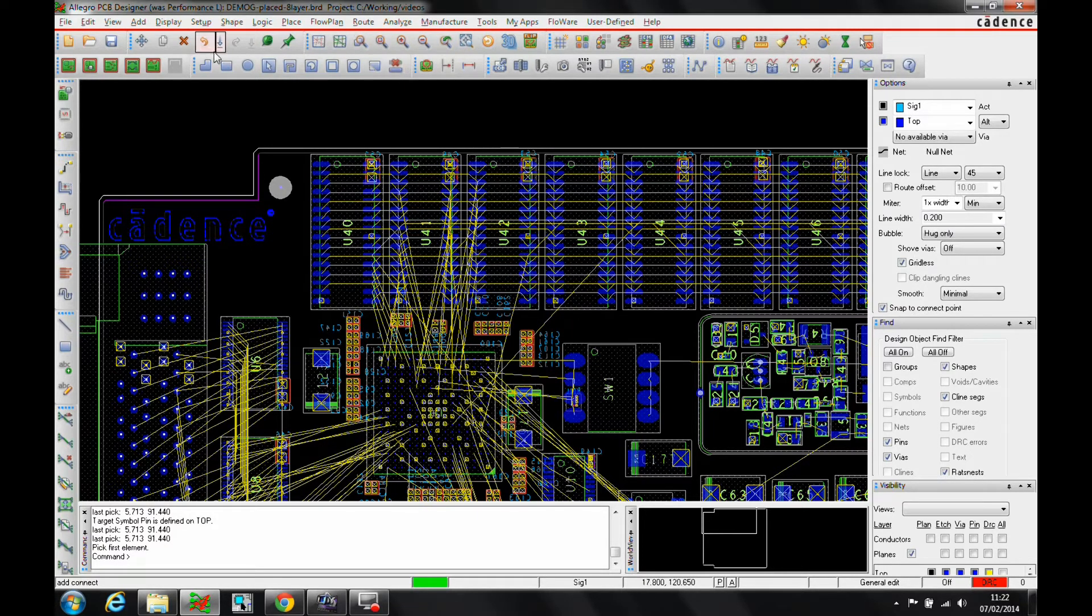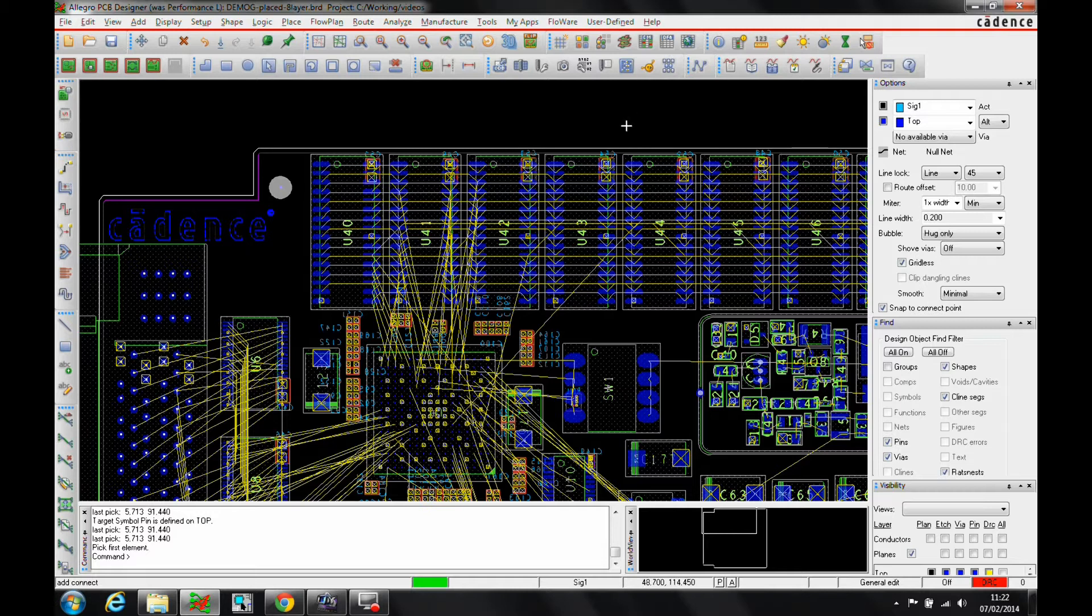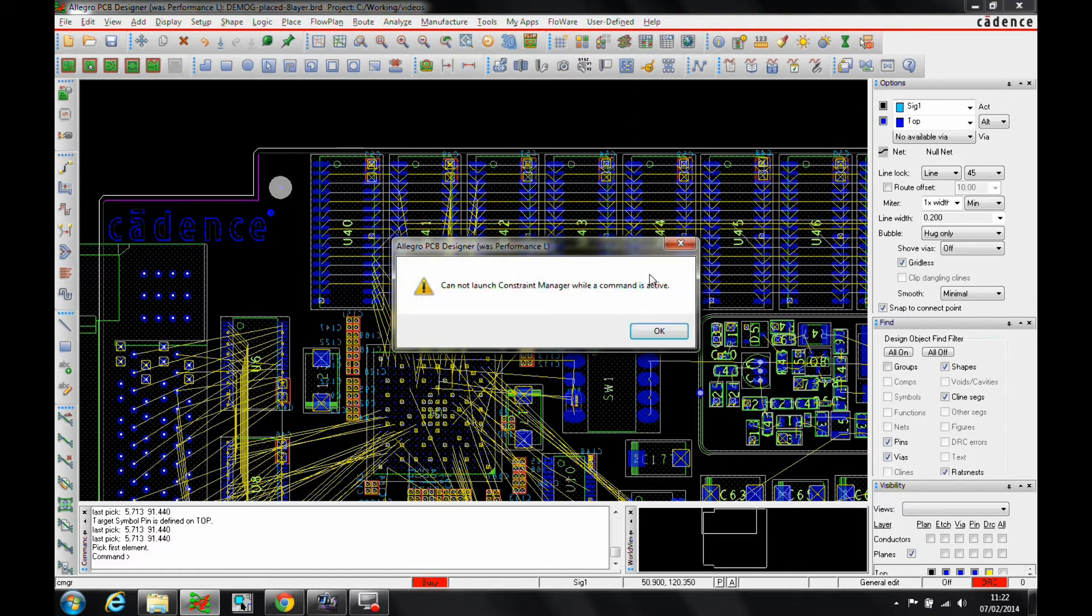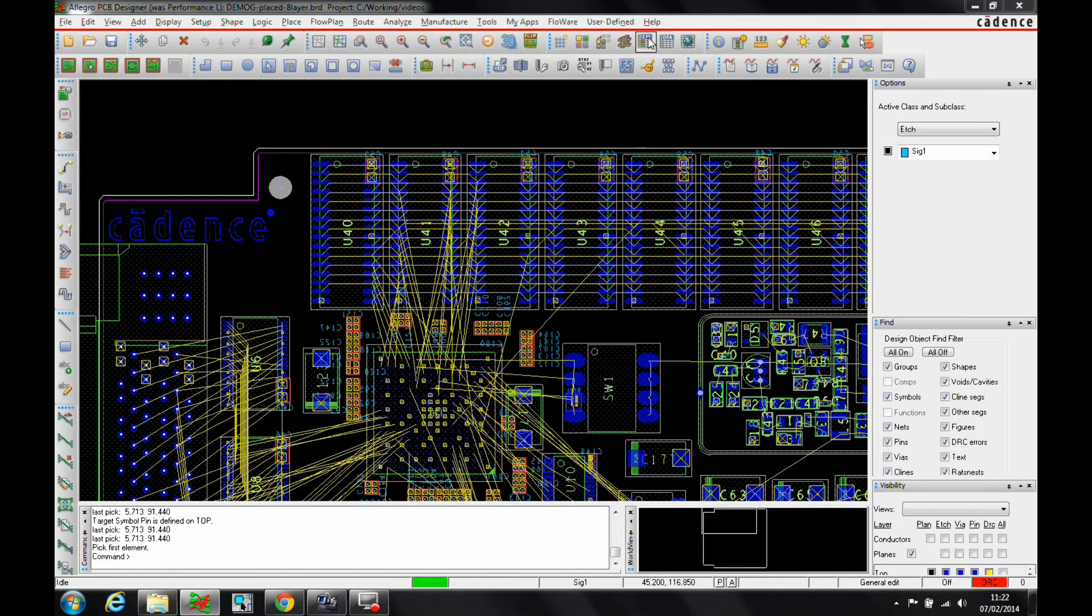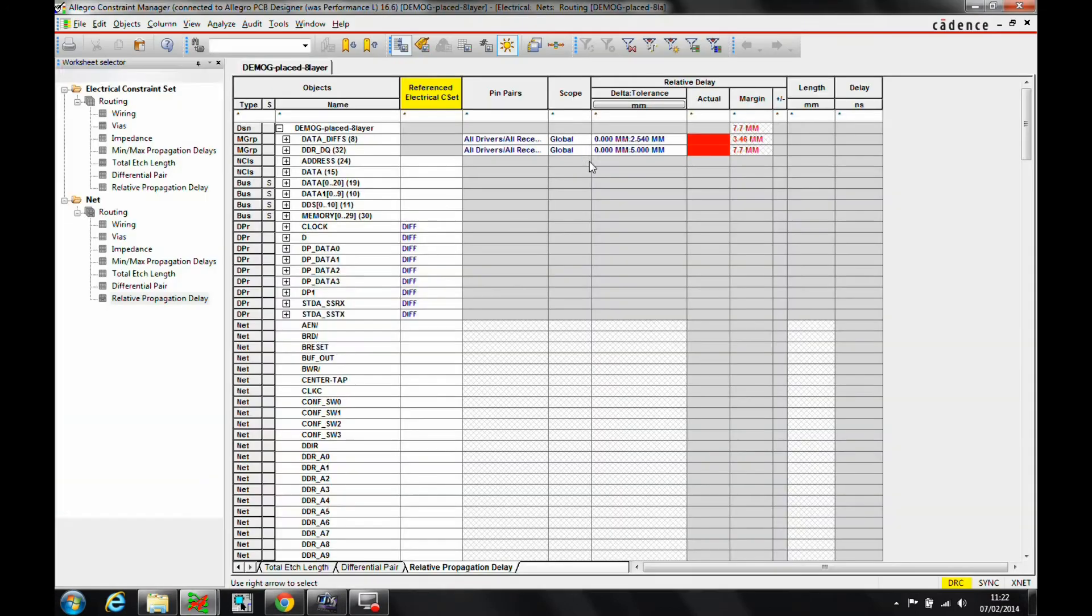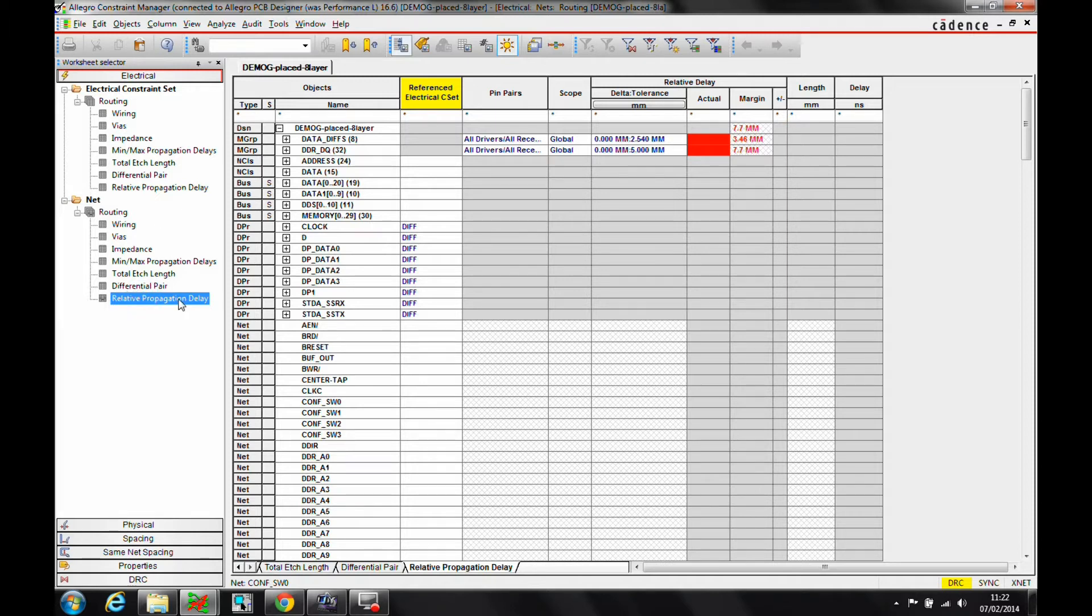So you can use the logic of net schedule. It's worthwhile looking at the other video if you're interested in that methodology. The other way is just to use the pin pair functionality. So we can go to Constraint Manager, and once we're in Constraint Manager, we'll go to the net properties, we'll go to the relative propagation delay.